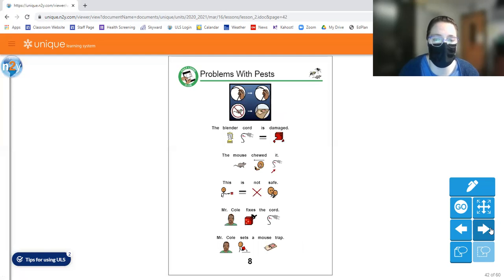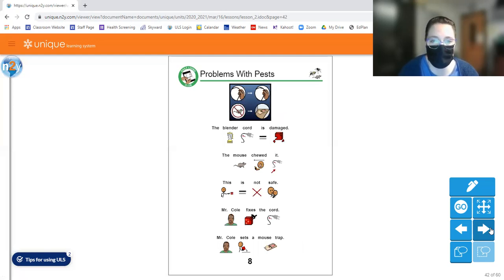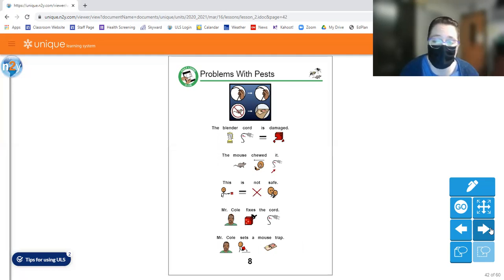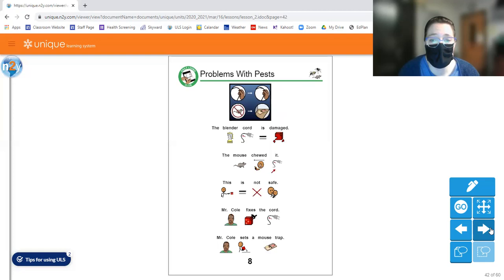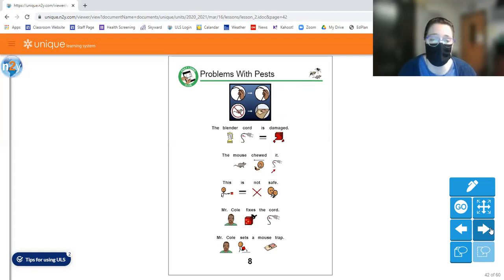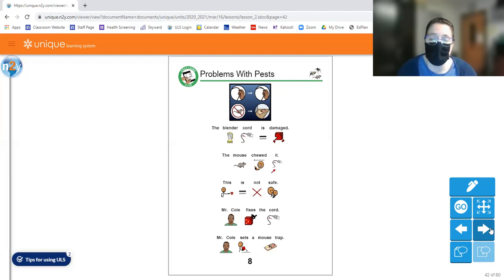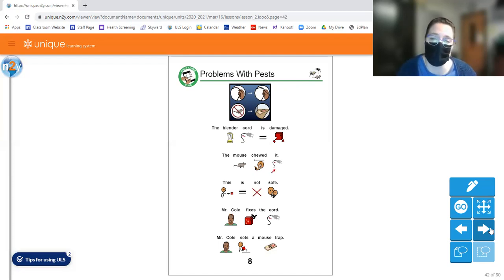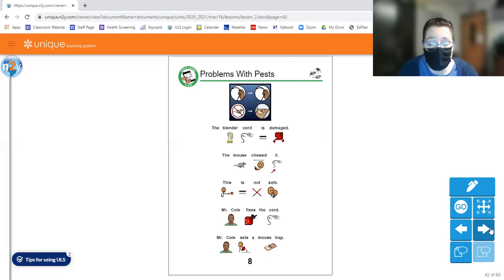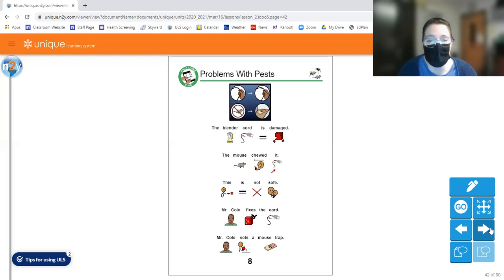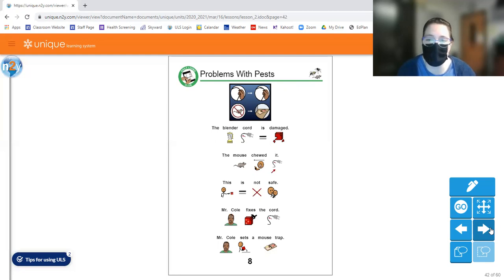So the blender cord is damaged. The mouse chewed it. That's not safe either, and they can chew the wires inside your house, inside the walls. This is not safe. Mr. Cole fixes the cord. Mr. Cole sets a mousetrap, and there's tons and tons of different kinds of mousetraps out there. Of course, there's ones that kill the mice, and then there's ones that kind of just trap them, and you can take them outside. But you got to kind of do some research about what kind of traps or spray and stuff that you get.